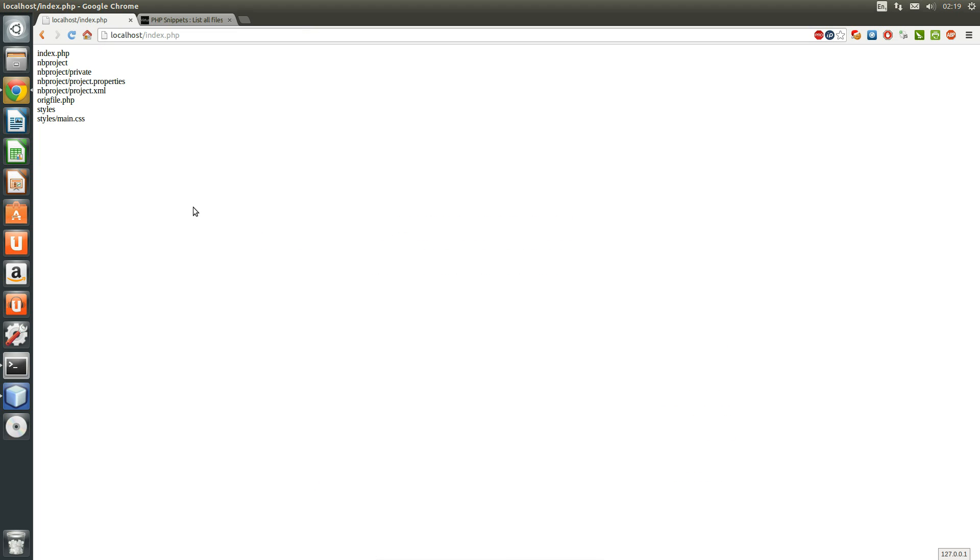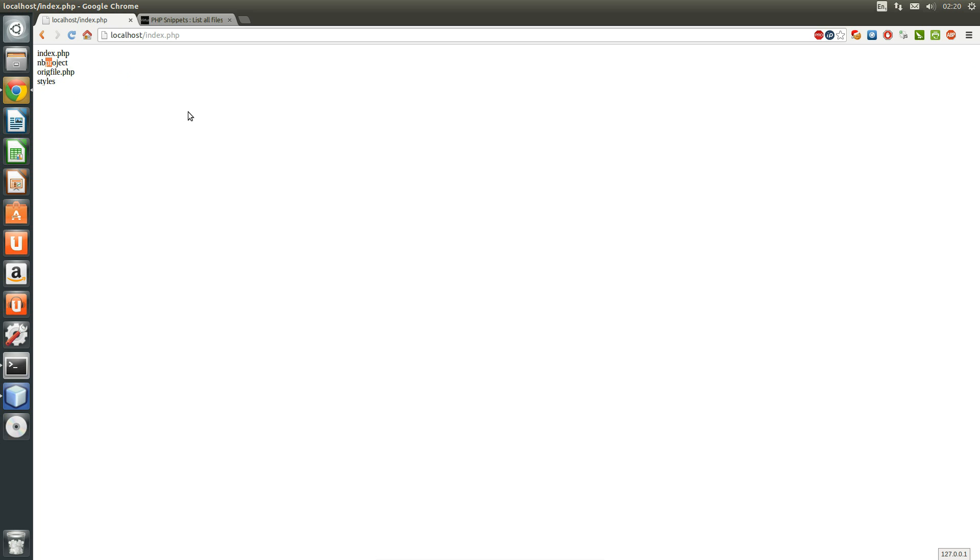Let's just refresh this and see we have these files here. But as you can see, these are PHP files, but maybe we don't want directories. Maybe we only want a list of all the PHP files within this directory.